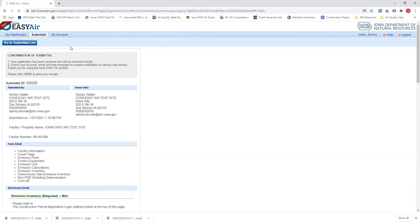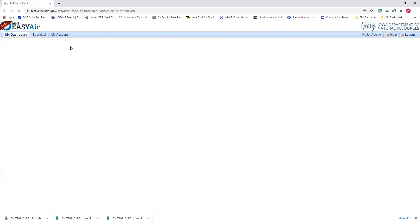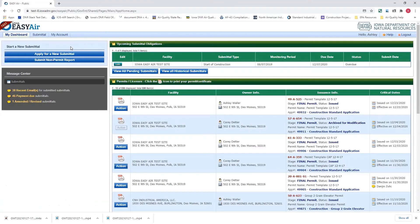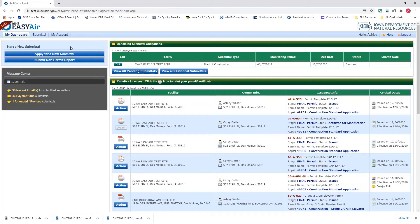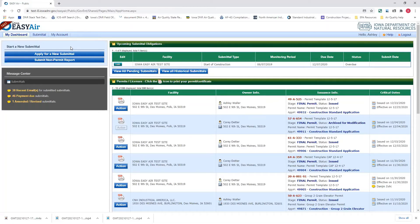We're going to go on now to the second scenario, and I'm going to go back to my dashboard page. So say you just made a payment in there, and you submitted your application. You said you want to pay with check, and now you've decided I want to pay with e-check. Or you have an invoice that you would like to pay through EasyAir instead of sending in a check or money order to the department.